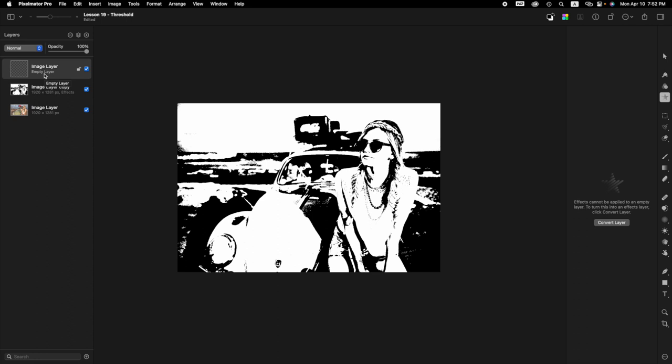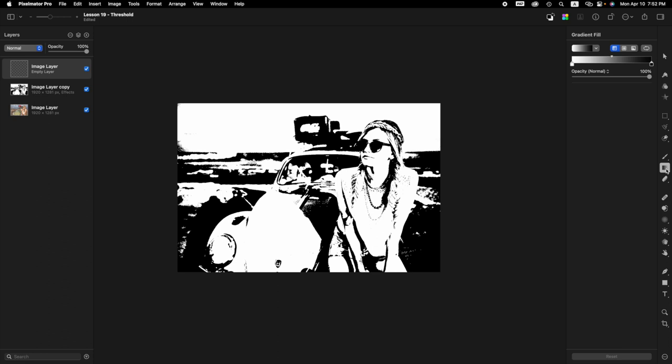Now we want to press the G key to activate the gradient fill tool. So go ahead and do that now. Press the G key. Now on the right hand side, you can see that the gradient fill tool is selected here. And then the tool options pane, it looks like this.